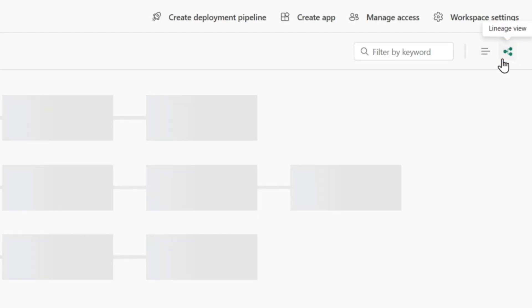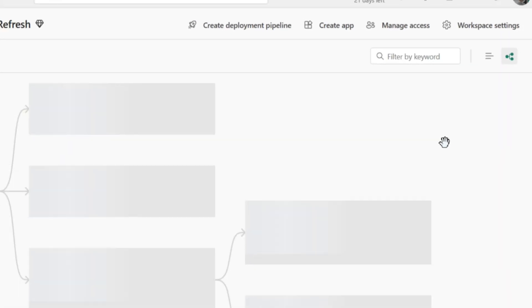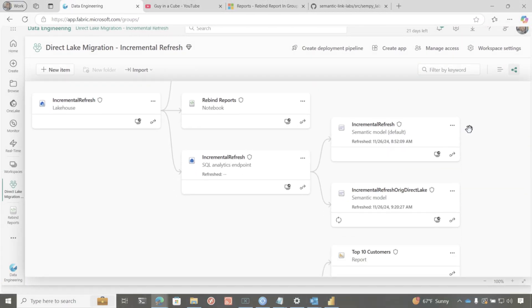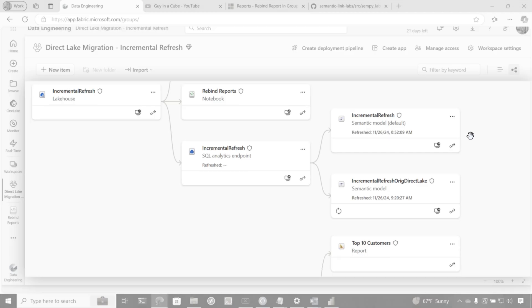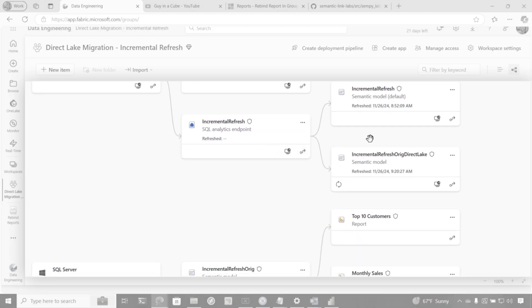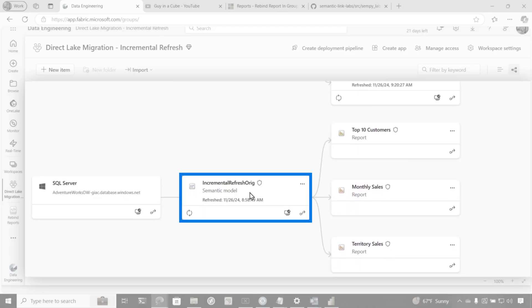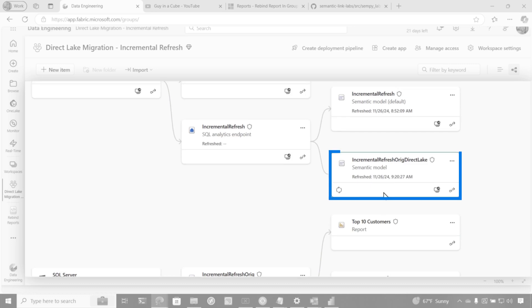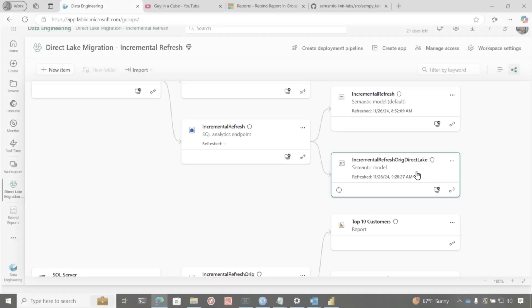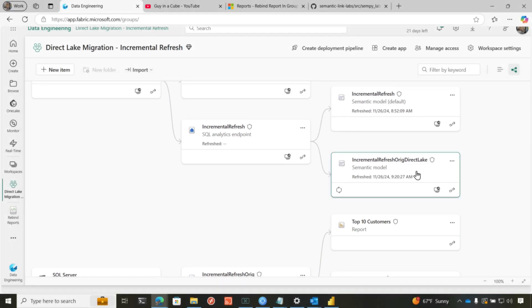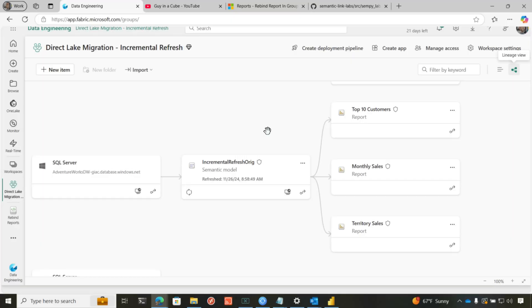If I go over to the Lineage view, you'll see that all three reports point to, right here, the original Semantic model. And I want them to point to this one, the one that's in DirectLake mode. So I've done a couple of videos on this before. Those methods still apply. But this way is so much simpler. So how do you switch it?